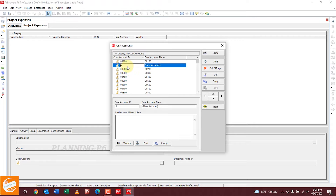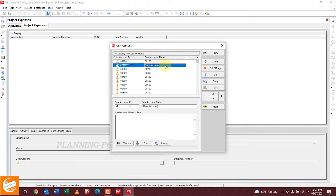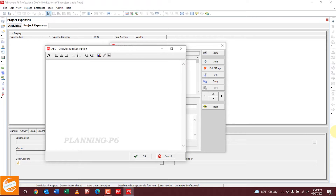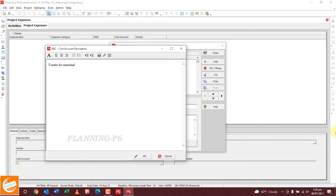This one is our cost account. Let's say vendor is ABC, and the account number is this one for the vendor, and vendor is ABC. You can add too many accounts here. Then you can see ABC here. If you want to add a description, you can add it here. Modify and add vendor for material — you can also control the fonts.